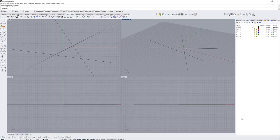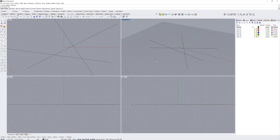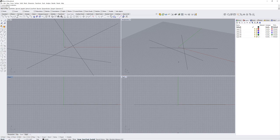The last part of the interface to cover is the bottom menu. We've already gone over the viewport tabs. Below those are what are called osnaps — object snaps that control what you can snap to when modeling, whether it's endpoints or midpoints. You can toggle these on or off, and we'll cover them in more detail in modeling tutorials.